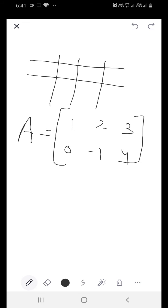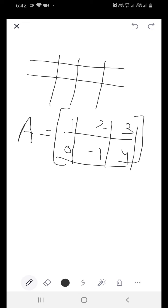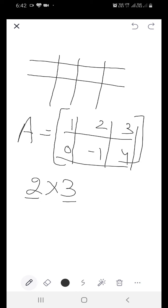I have arranged the numbers in rows and columns. As you can see there are 2 horizontal lines which are called rows, and there are 3 vertical lines which are called columns. So the order of the matrix will be 2 by 3, where 2 is the number of rows and 3 is the number of columns — rows are written first, then columns. The numbers 1, 2, 3, 0, minus 1, 4 are known as the elements of matrix A. There are 6 elements in this matrix, because 2 multiplied by 3 equals 6.